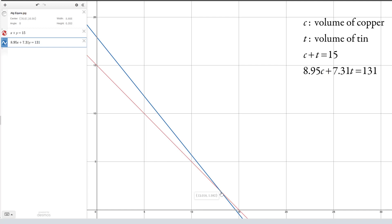Looking at where the two lines intersect, the point is approximately (13.018, 1.982). That is the one point satisfying both equations — meeting both the volume constraint and the mass constraint. So the medallion has about 13.0 cubic centimeters of copper and about 2.0 cubic centimeters of tin. If we wanted the mass of each, we'd multiply 13.018 by 8.95 to get the mass of copper, and 1.982 by 7.31 to get the mass of tin in the medallion.